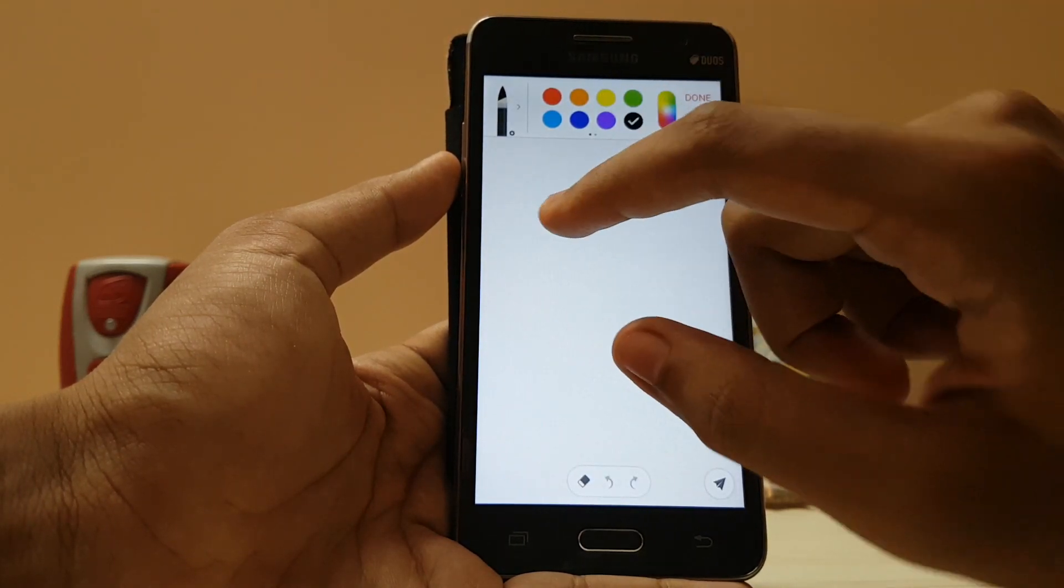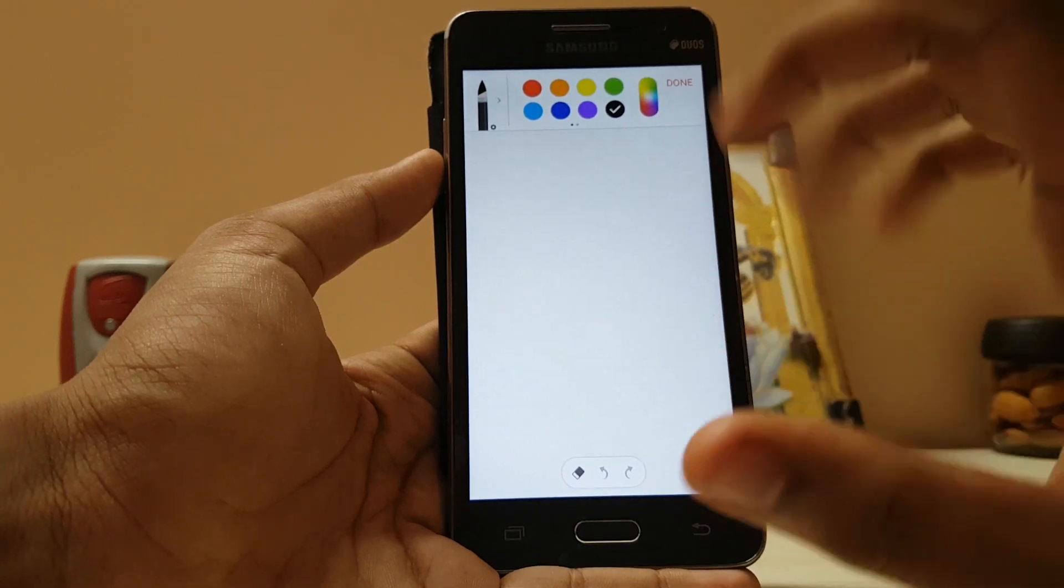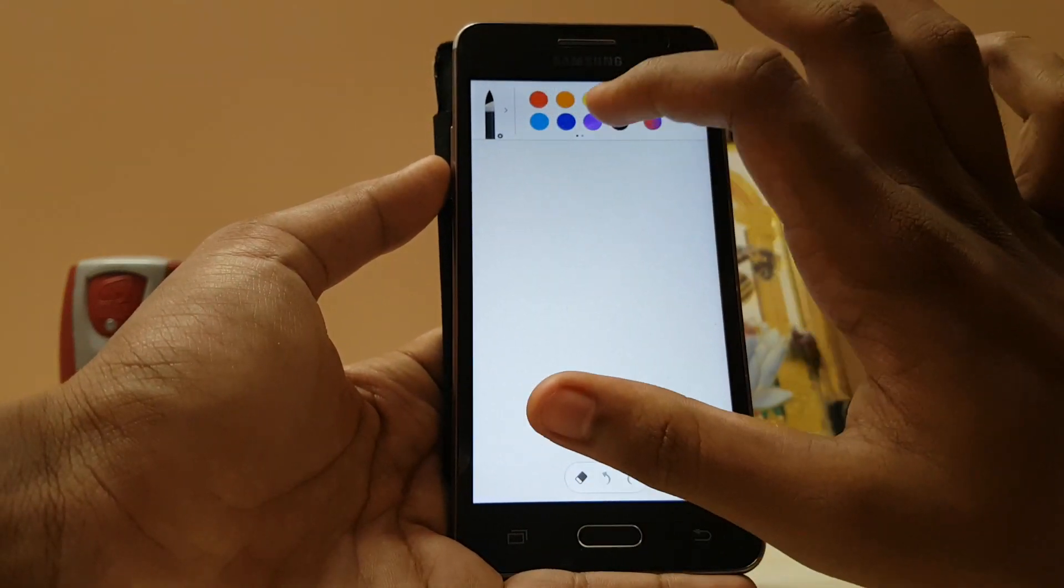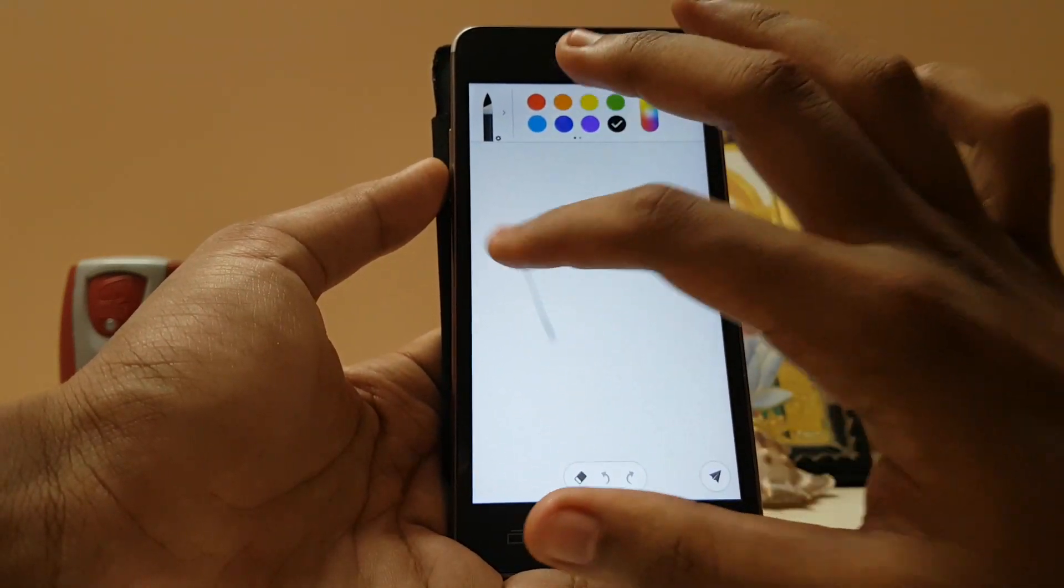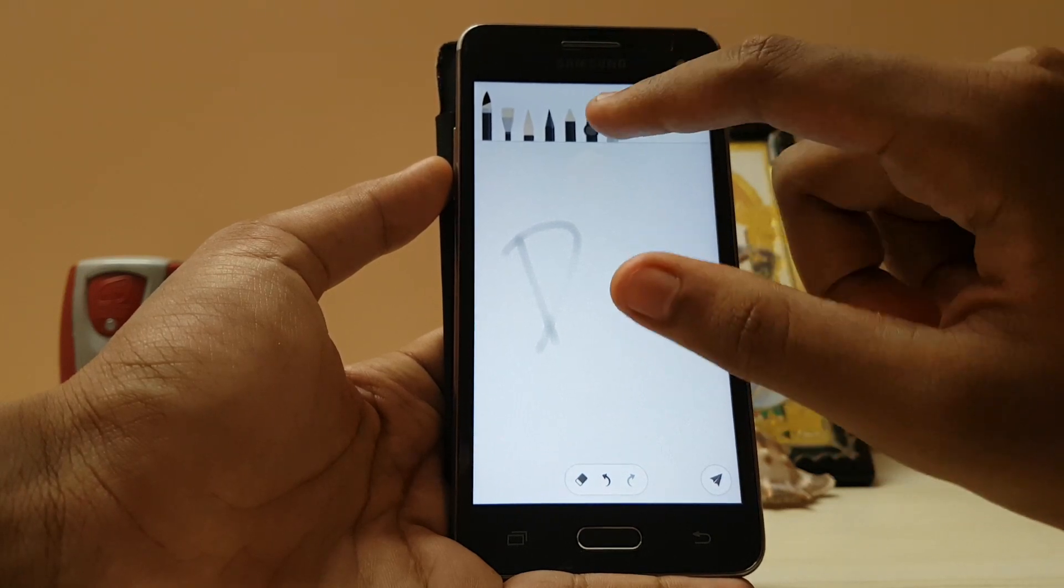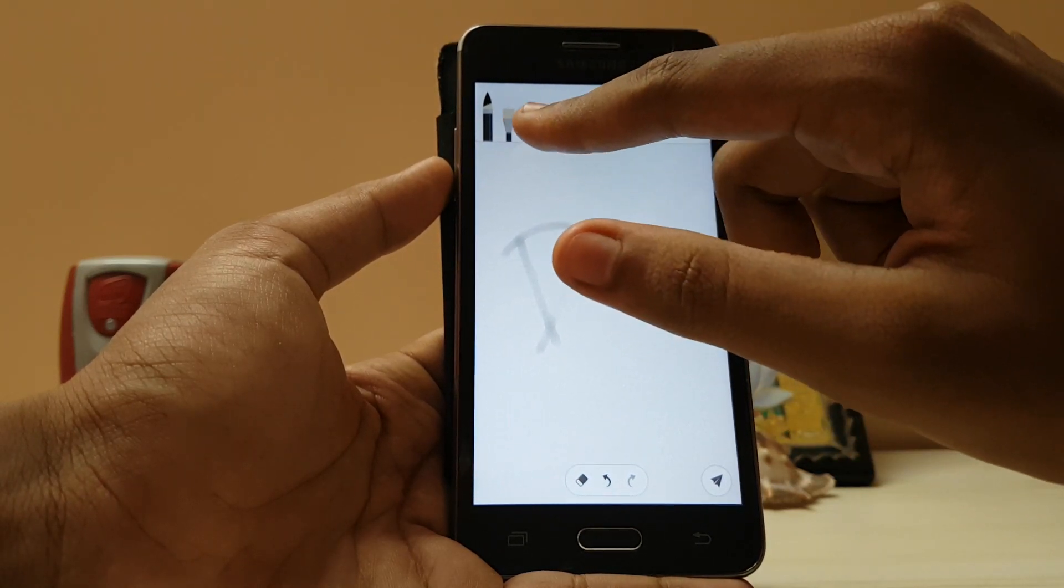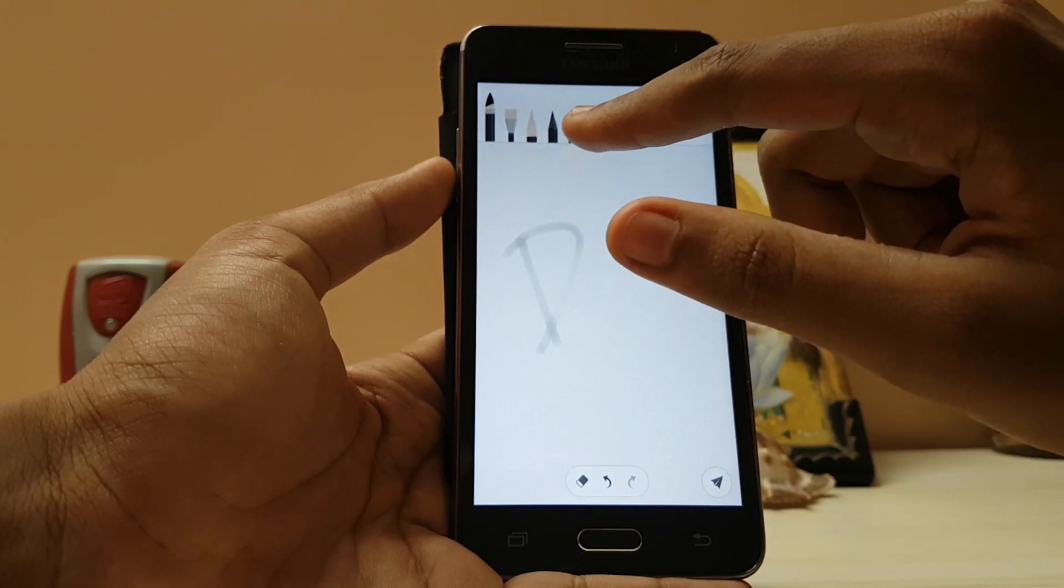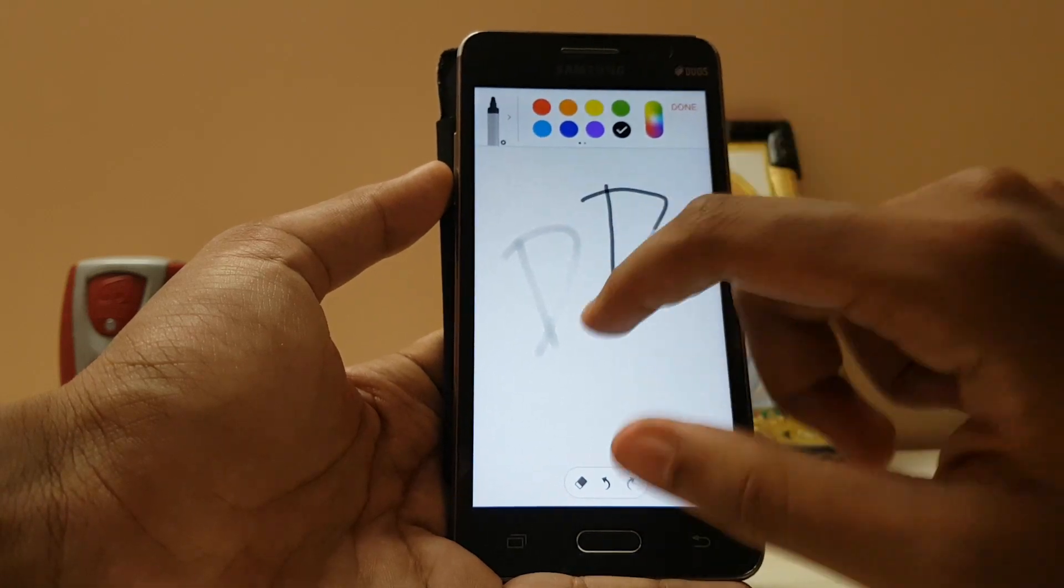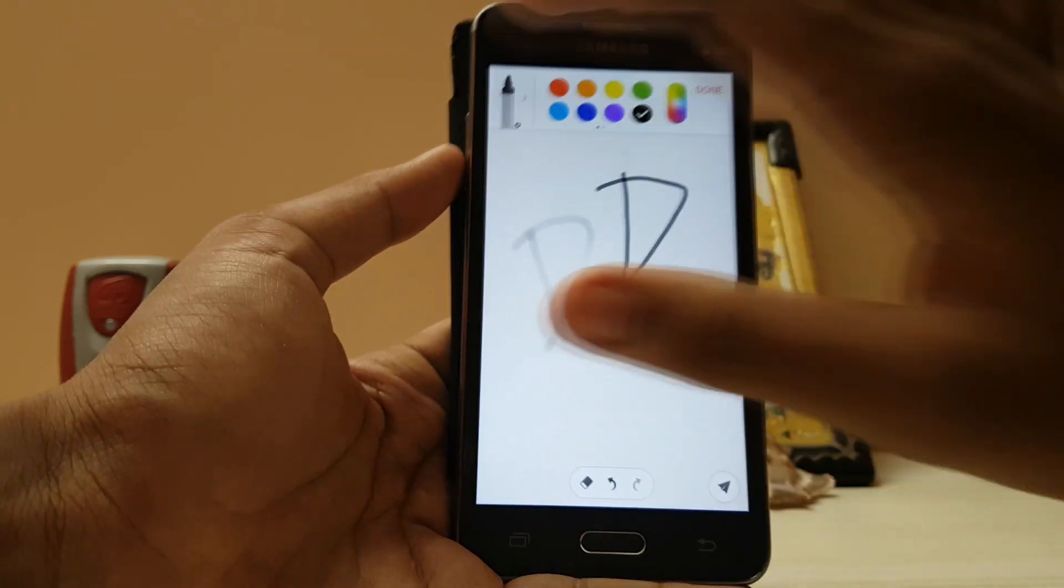Brush: here you can draw like the older Samsung S Note app. Many styles for the brush. Here is the normal brush. We do get marker, pencil, brush, lighter brush, many other options. Cool, let's just try on everyone.